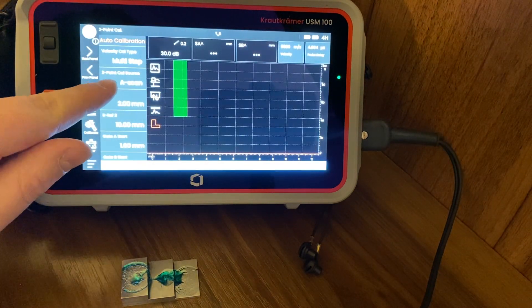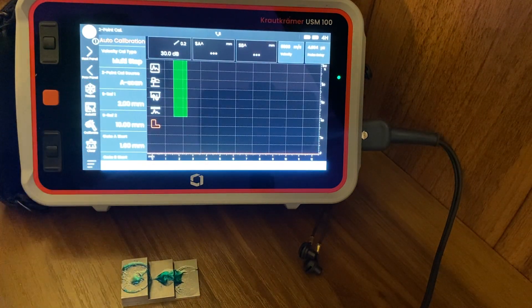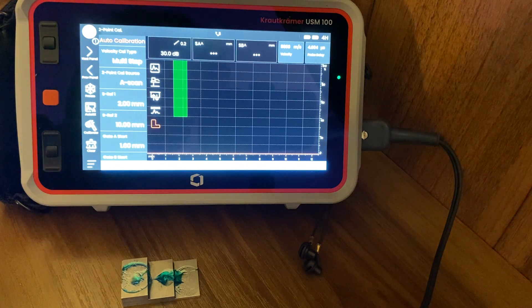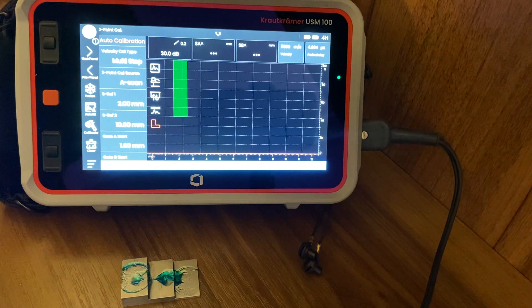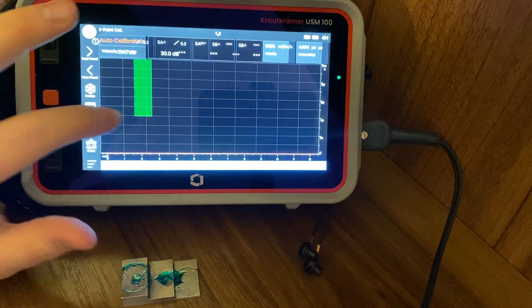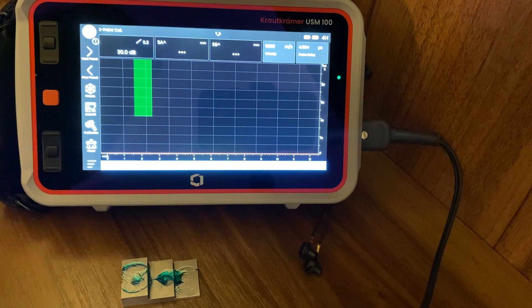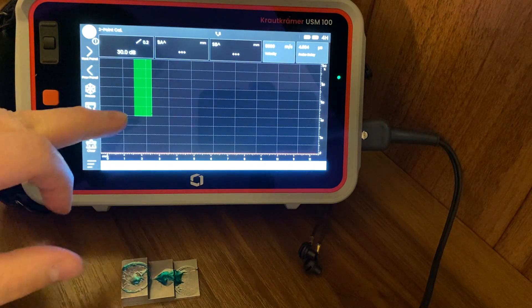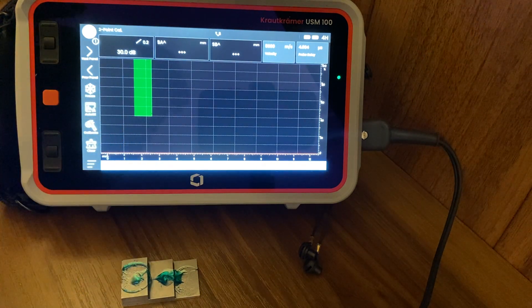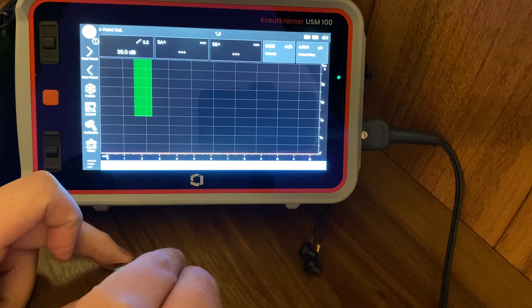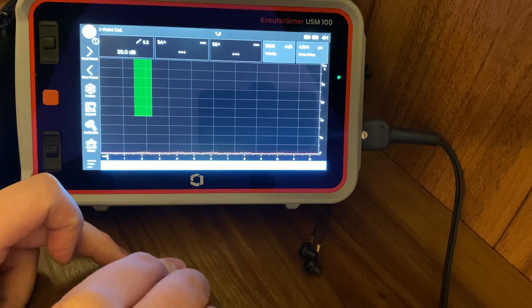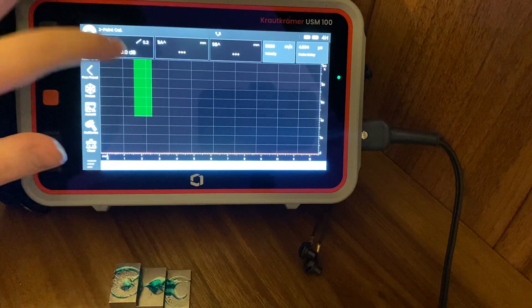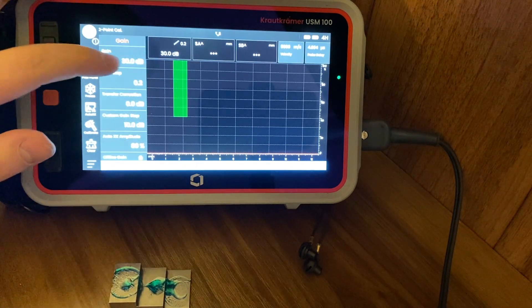You have the option of cal source A-scan. We could change that to envelope - I'm going to show you that in a different video. Today we're just going to get the quick standard setup. We could also change the data source from the peak or the flank of the A-scan, but for this purpose we're just going to set it up like this.